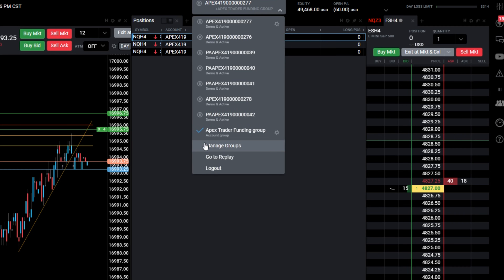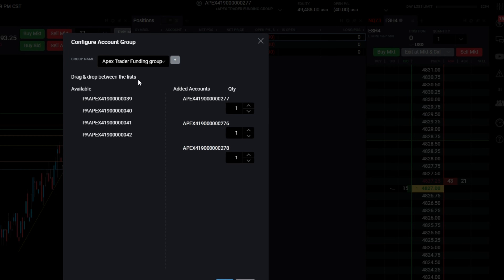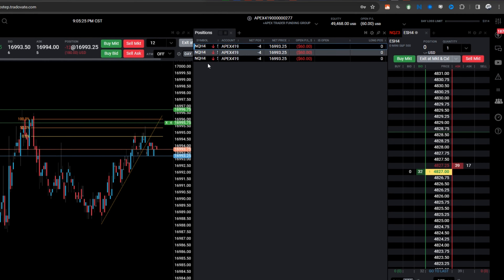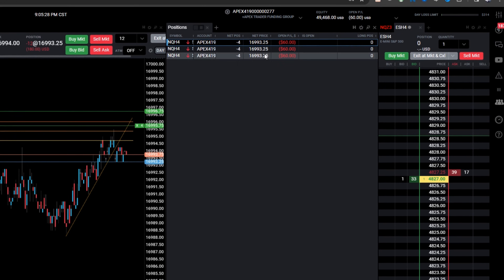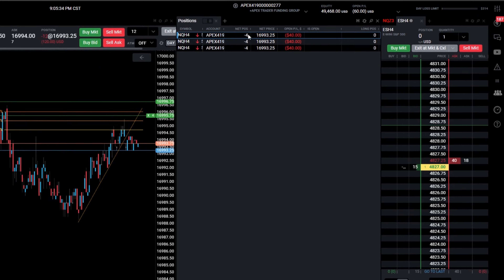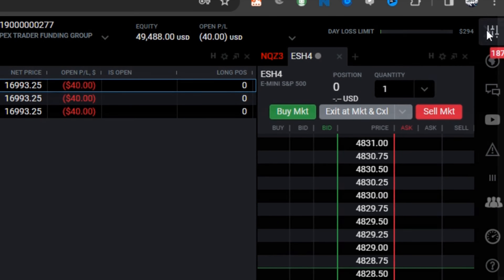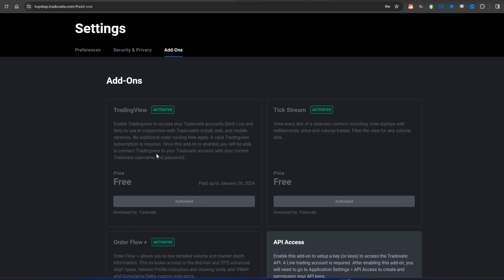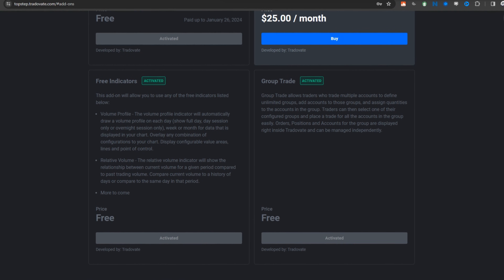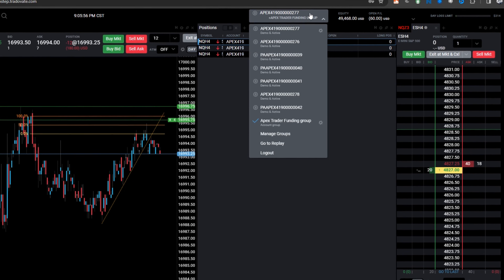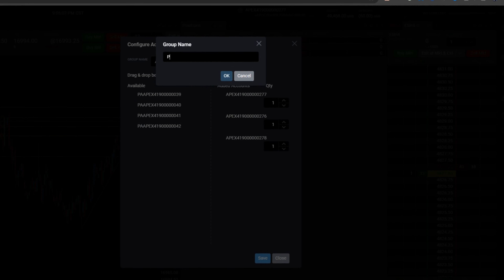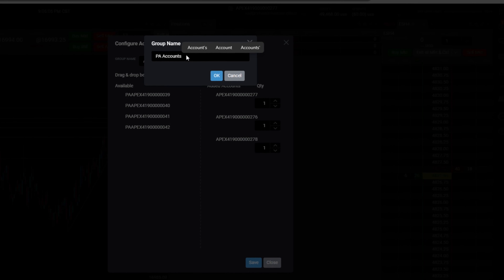Go ahead and head over to Manage Groups and then click plus. I already have my Trade Copier set up here — I'm currently in a trade. First, we need to click on the right-hand corner, come over to add-ons, and make sure that you have all the free ones turned on. You want to activate Group Trade and then go to Manage Groups.